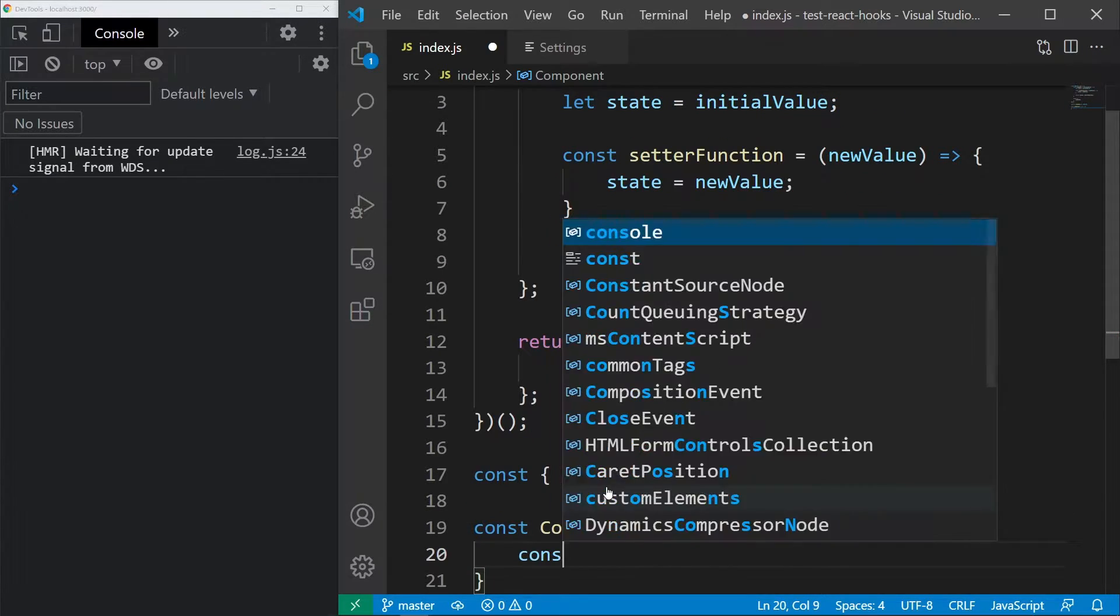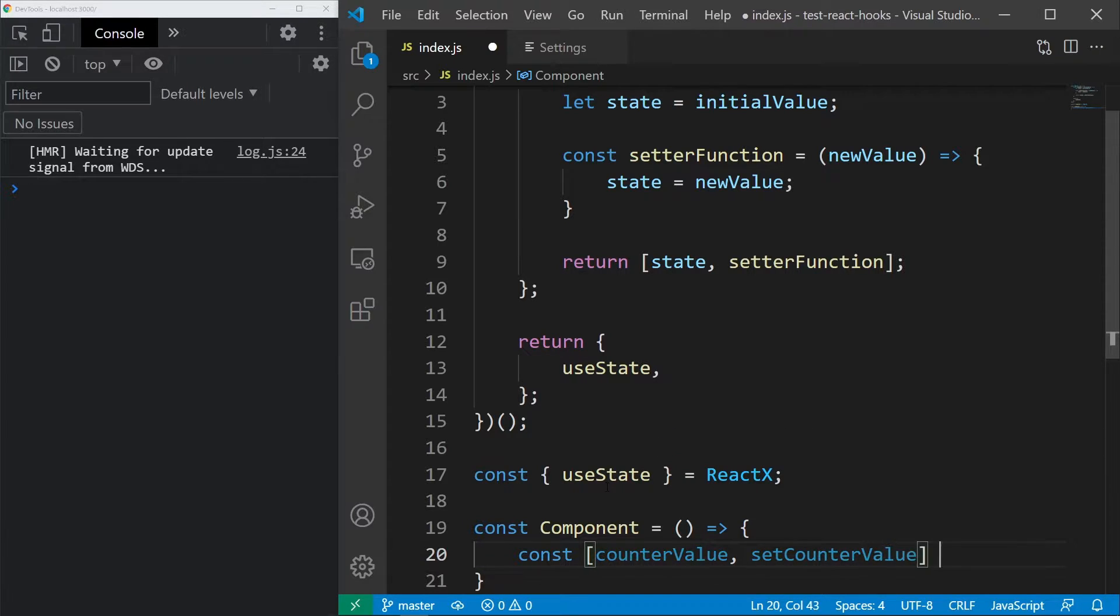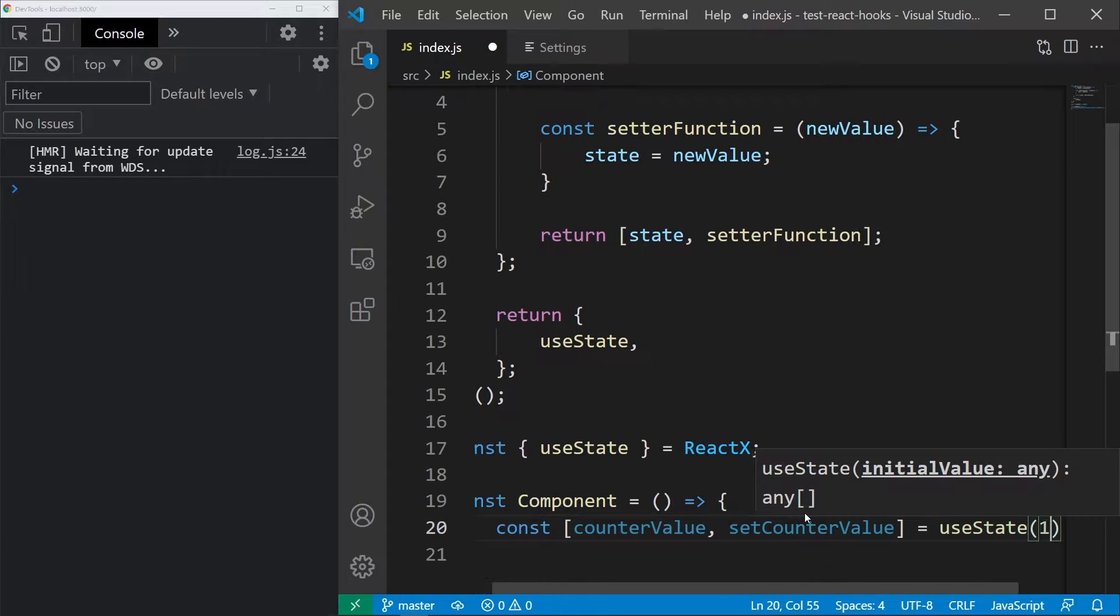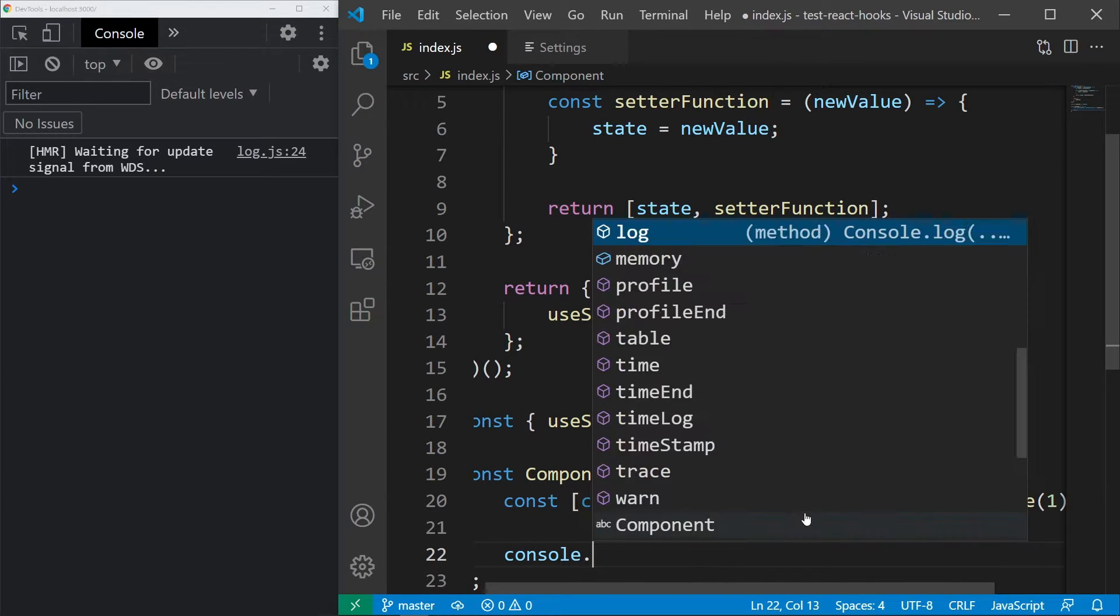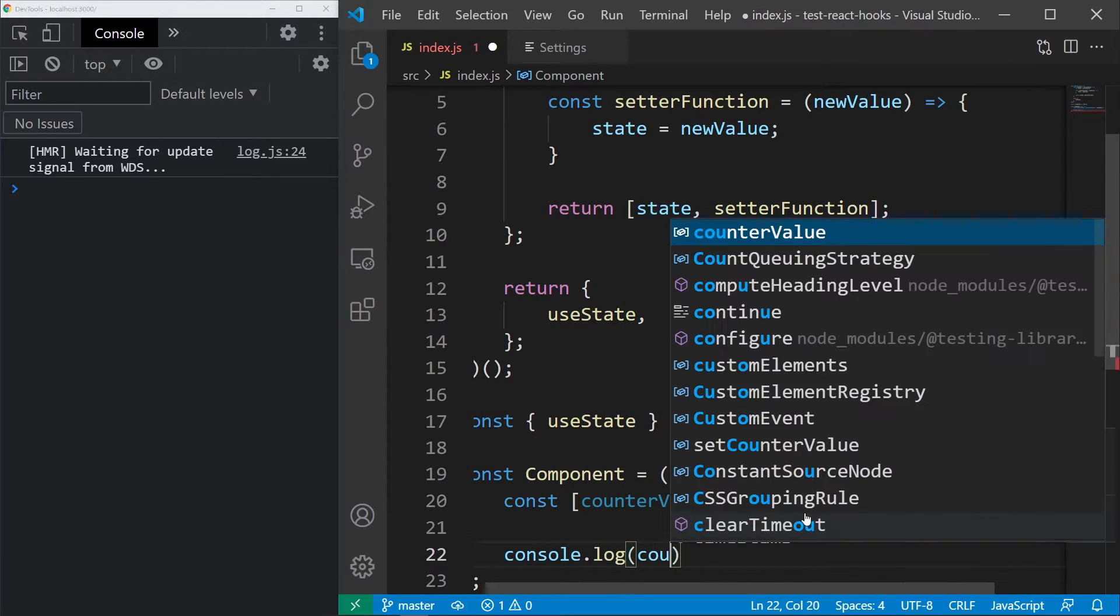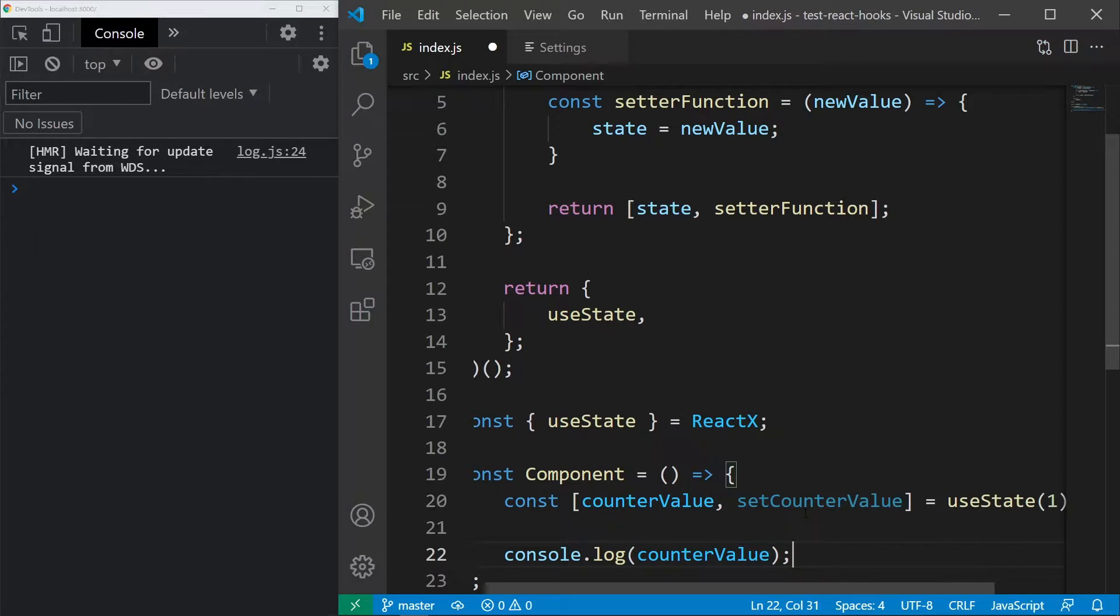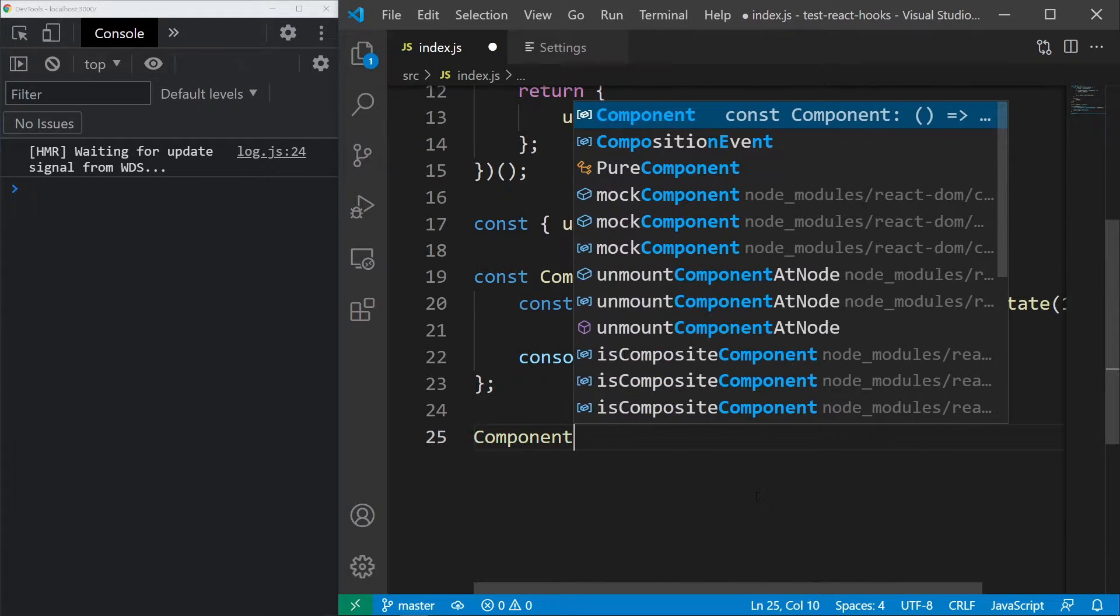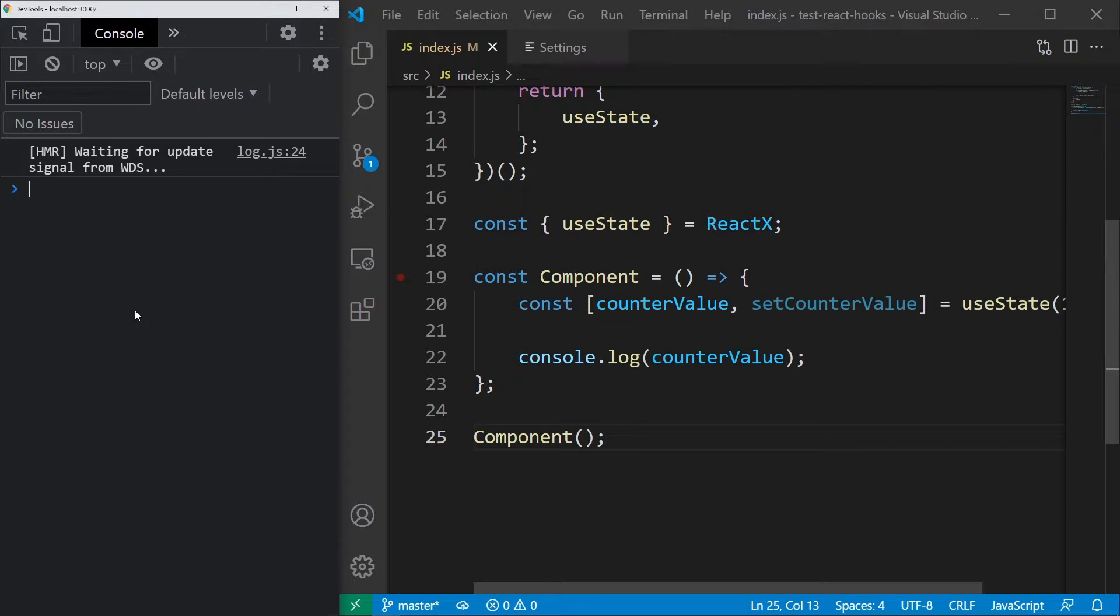This hook will return a counter with an initial value of 1 and a setter function. Down below let's also add a console.log that will simply log the counter value to the screen. Finally, let's call our component because that's all React does. This will just print the counter value once because we aren't really doing much.